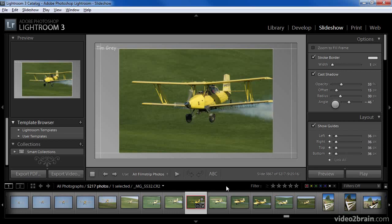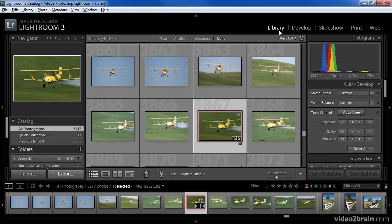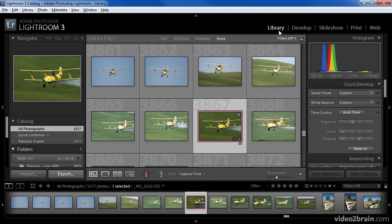Based on this structure, you can probably appreciate that in general, you'll move from left to right across the modules. You'll start off in the Library module to both import and then manage your images, and then move on to the Develop module for making your images look their best, and the three output modules for sharing those images. The consistent user interface throughout Lightroom enables you to work with confidence as you go about the task of managing, optimizing, and sharing your digital photos.